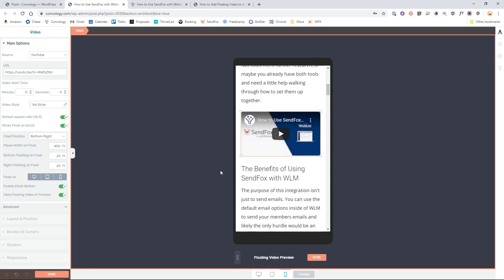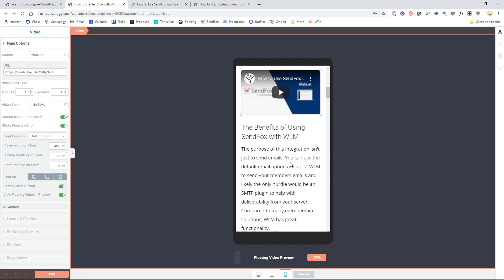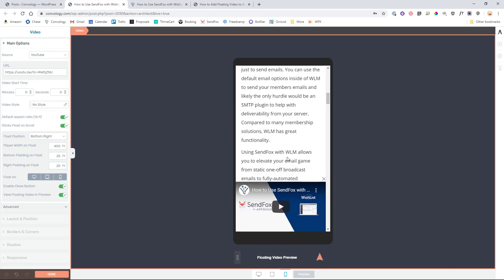So that's really all there is to embedding a video and having it float and follow the user as they scroll down on any page or post. You just simply use Thrive Architect as your page builder.